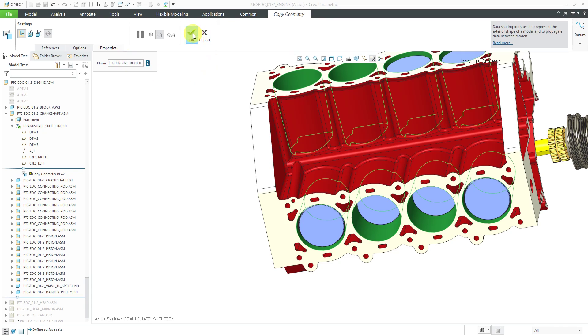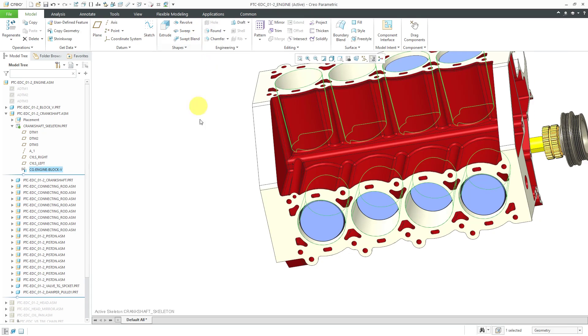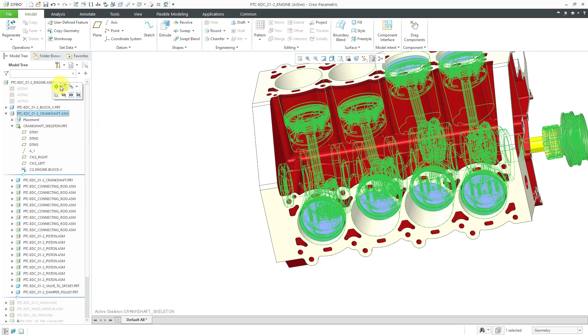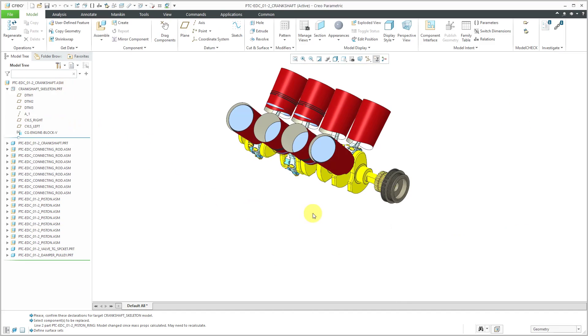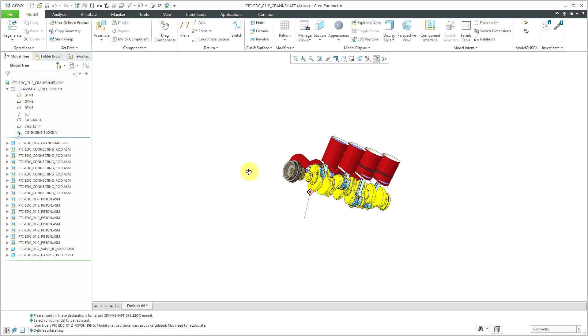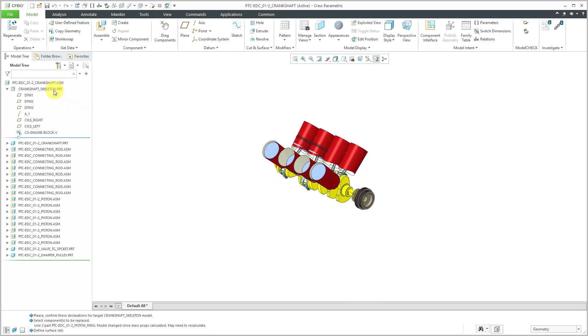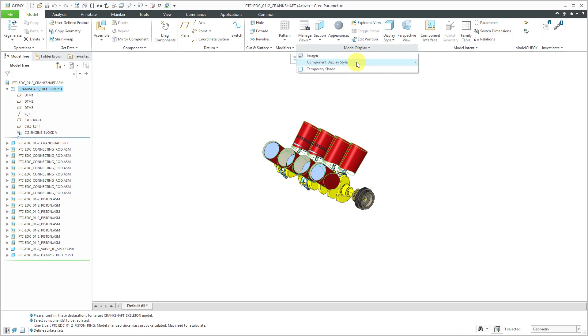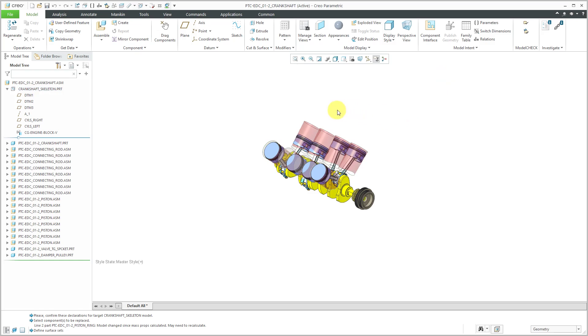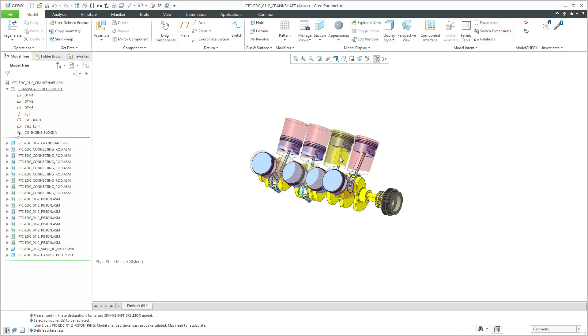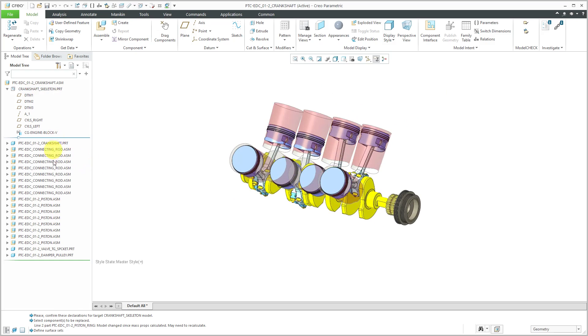Alright, hit the check mark and now I can open up the Crankshaft in its own separate window and we can see the surfaces that I copied. To make this easier to see, let's select the Crankshaft Skeleton and Model Display and I'm going to make this transparent for the skeleton.